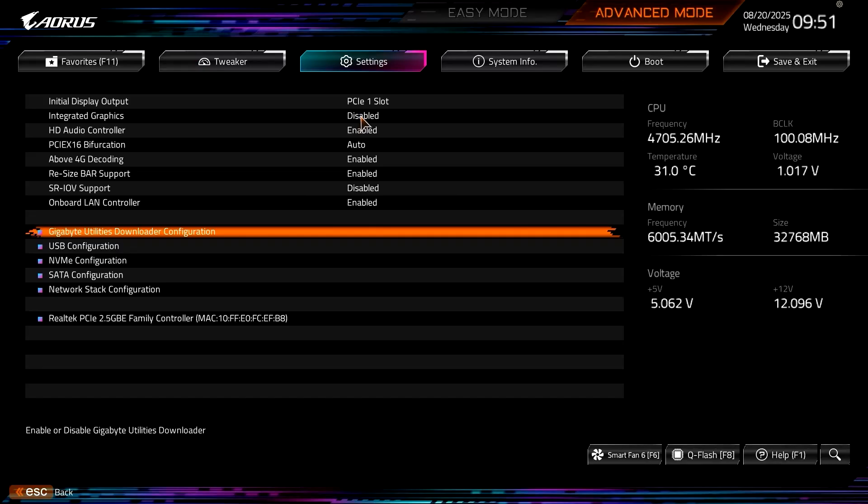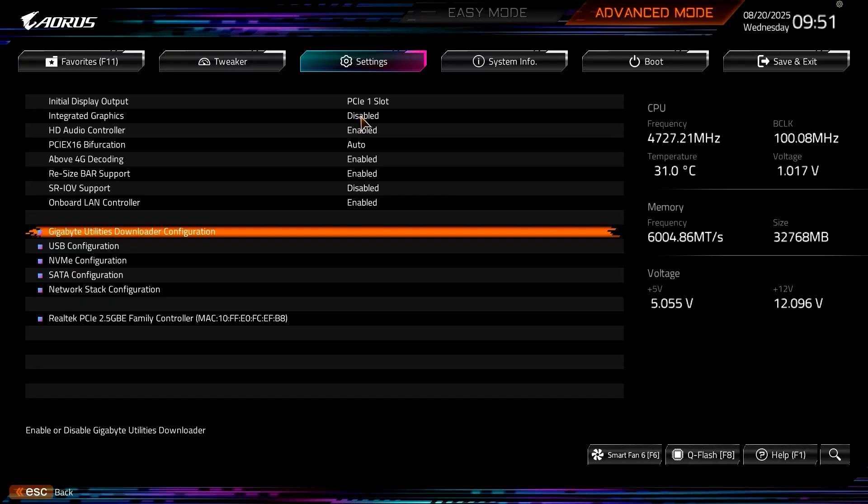Now, if you've installed the AMD chipset drivers, then you could fix that simply by clicking on the device and updating the driver and pointing it at the AMD chipset folder, and then it'll pick it up as an AMD PCI device and then it'll all work fine.